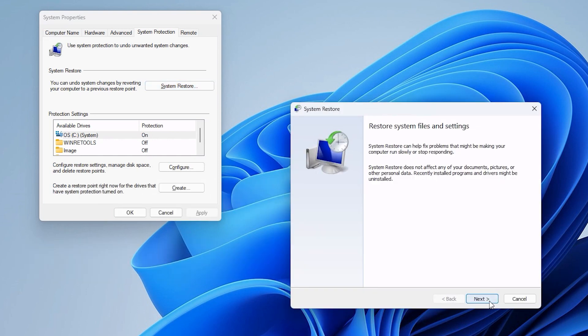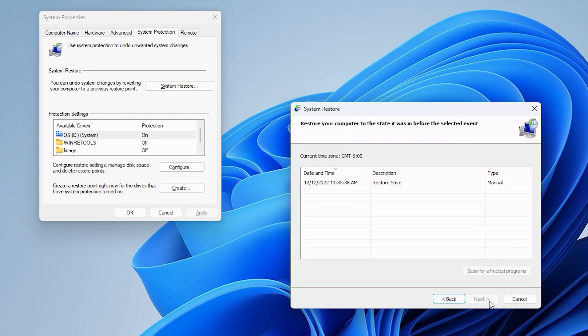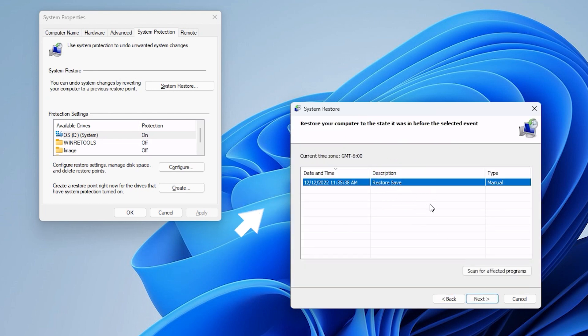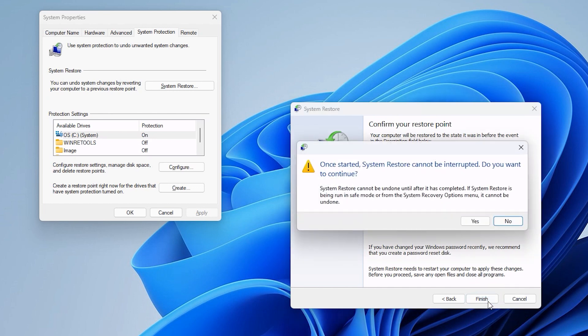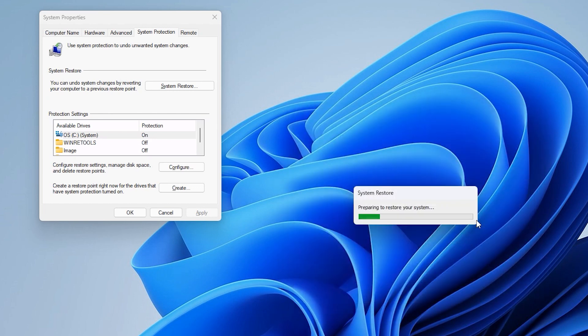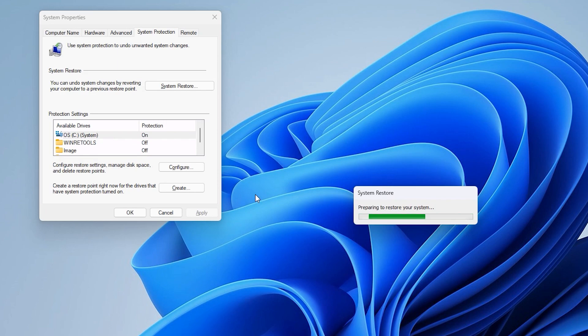Click on Next and select the Restore Point you just named from the list. Click Next and then click Finish. Read the warning message and click Yes if you want to continue. Windows will begin the Restore and the System will restart a few times during the process, which will take a few minutes.